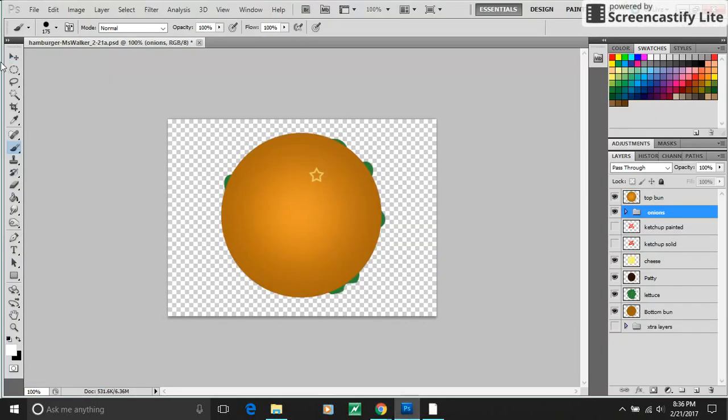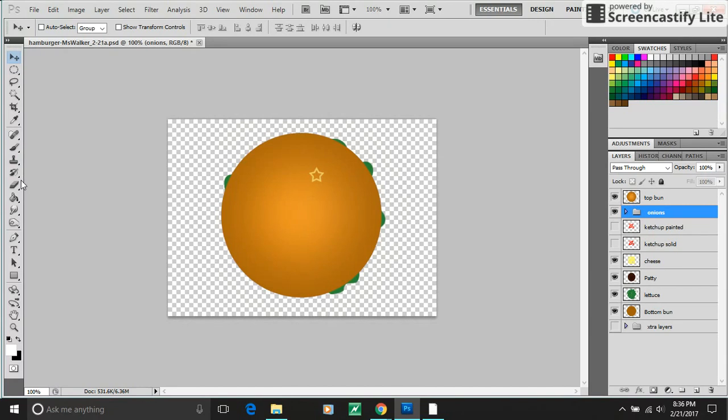All right folks, I'm going to show you even more interesting things that you can do as you're building your burger painting, in case you are very far ahead and want to explore some additional features of Photoshop.